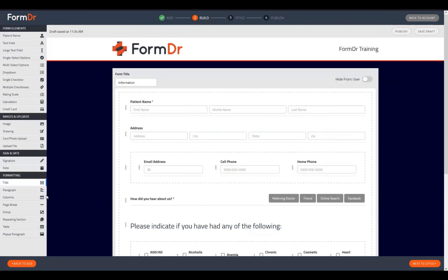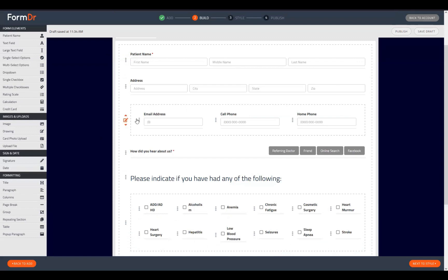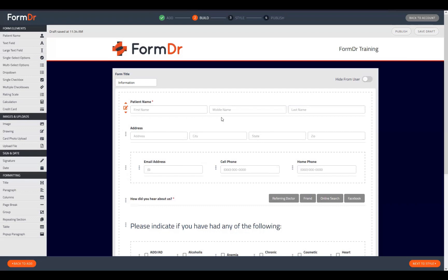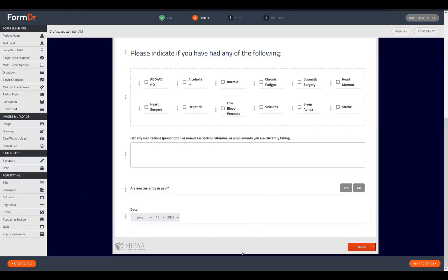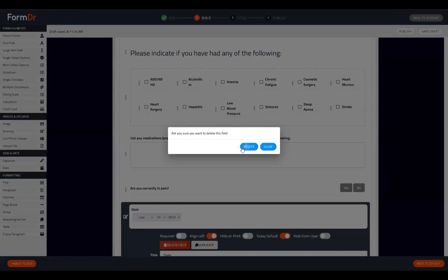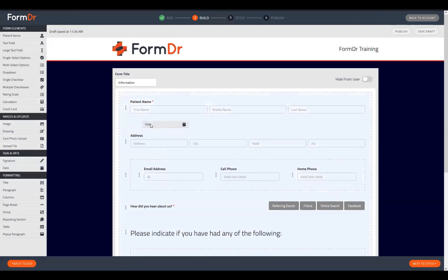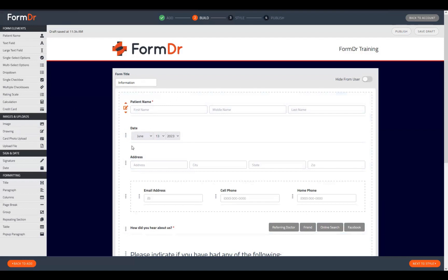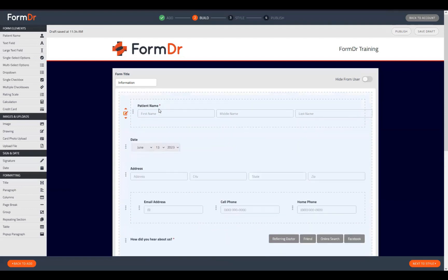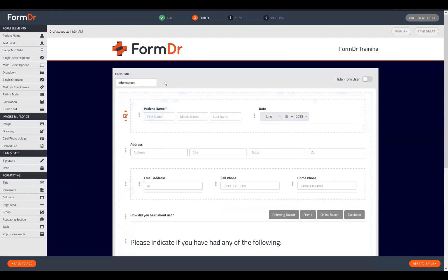Starting up top with our patient name and address, we may want to add a few more fields — such as a social security number and a birth date. To do so, we can drag and drop our date widget just underneath our patient name widget. If we simply click the widget it will be added at the bottom of the form, but if we click and drag we can place it in the position we desire. We'll need to place a column widget down to keep these from stacking.